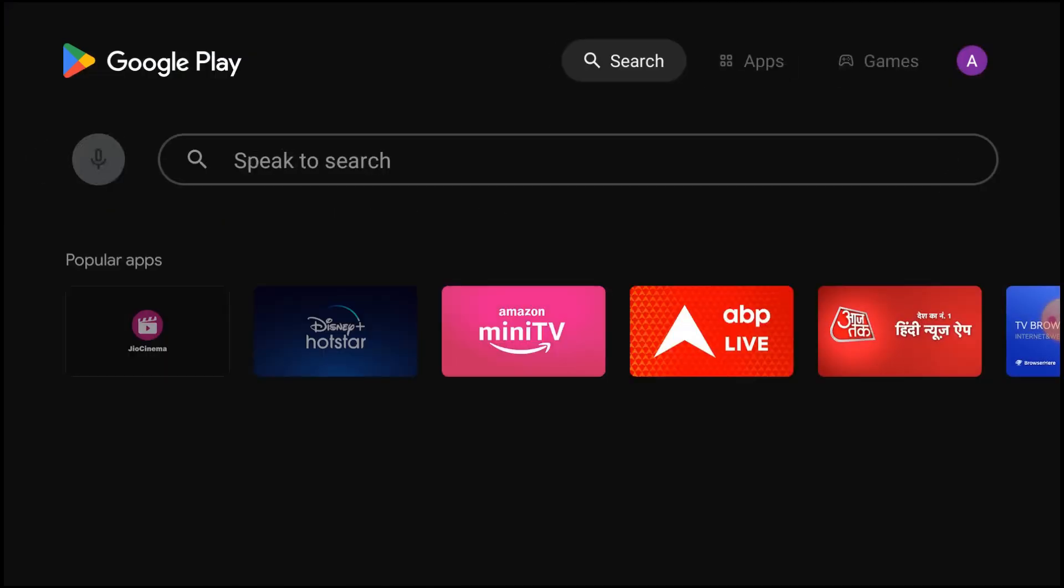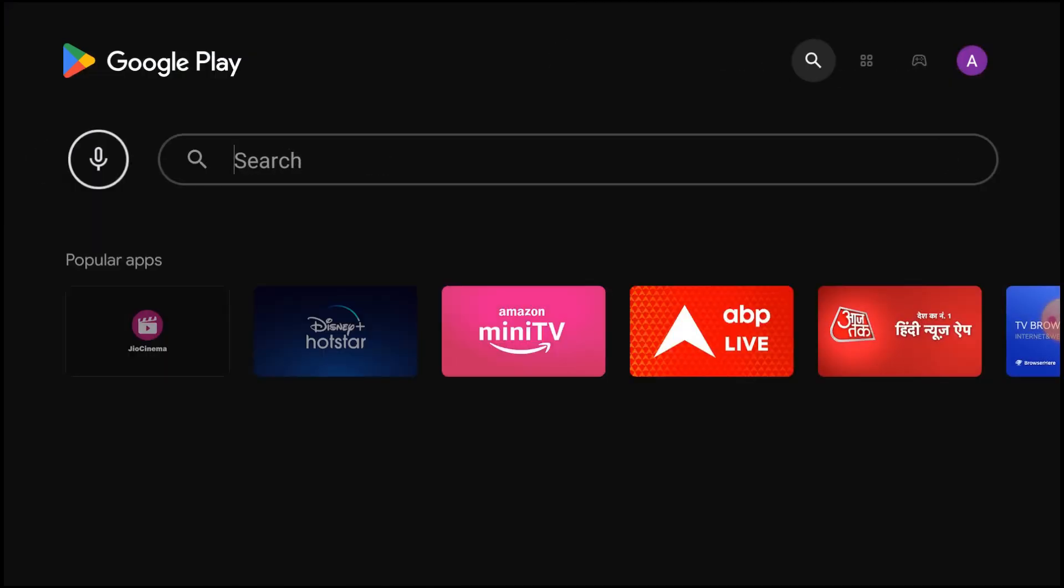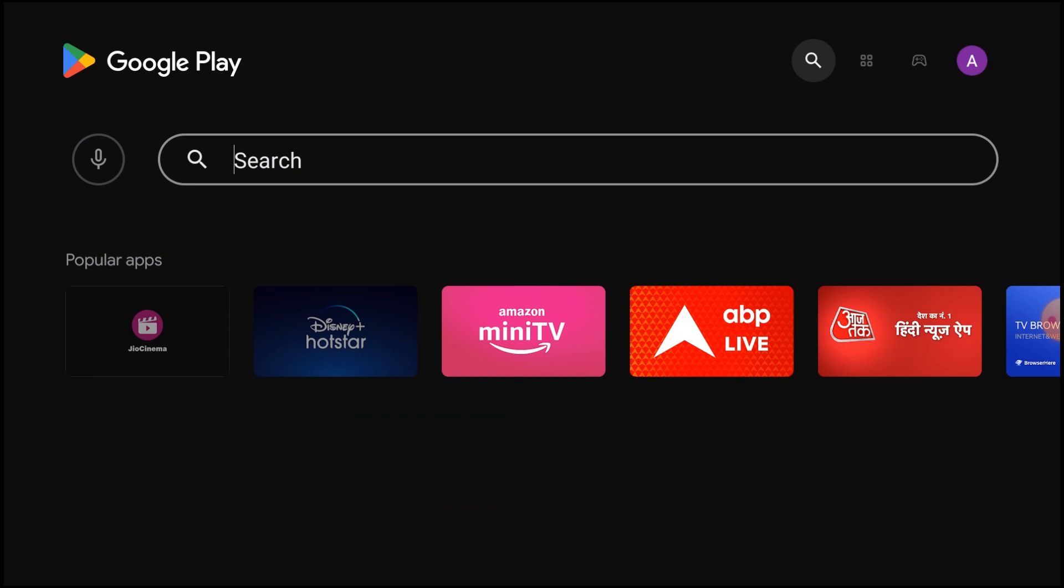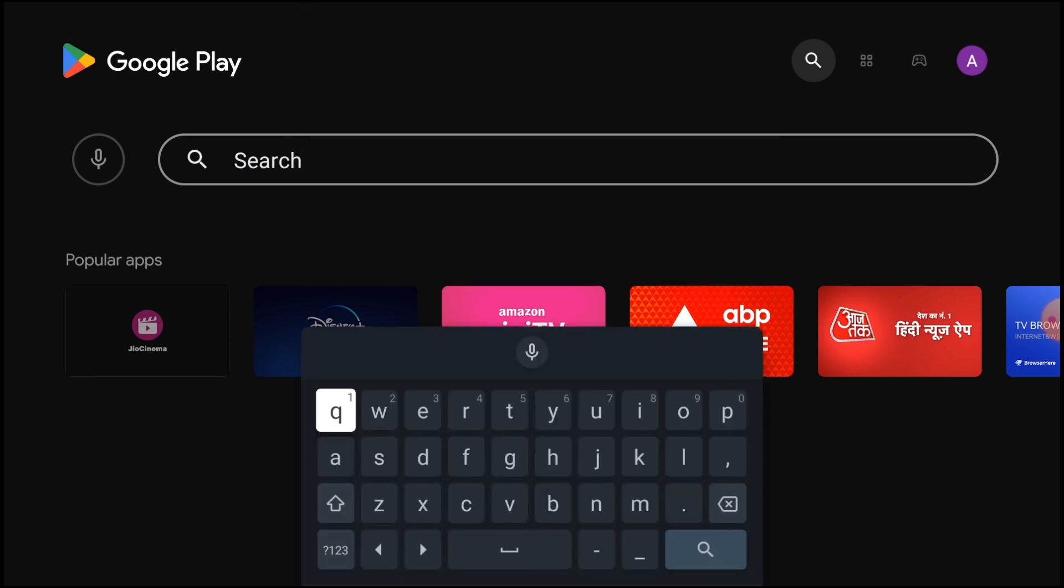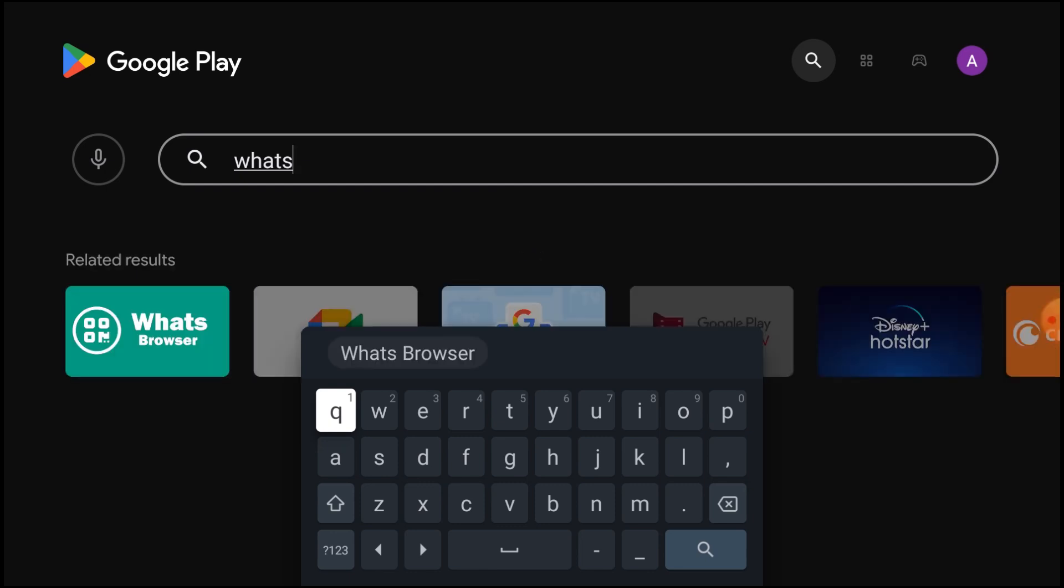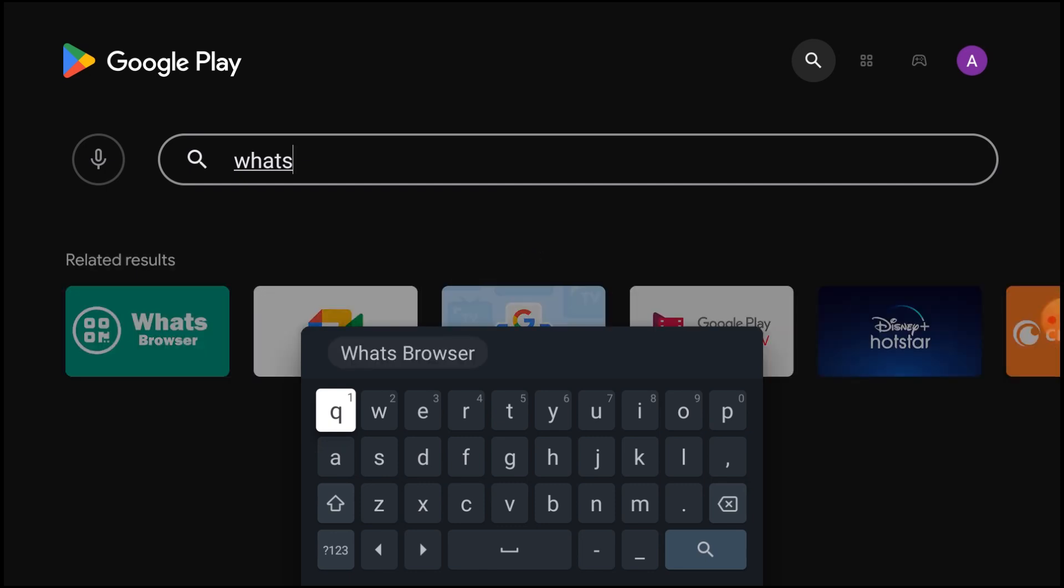any application, like WhatsApp, WhatsApp Browser, or whatever you want.